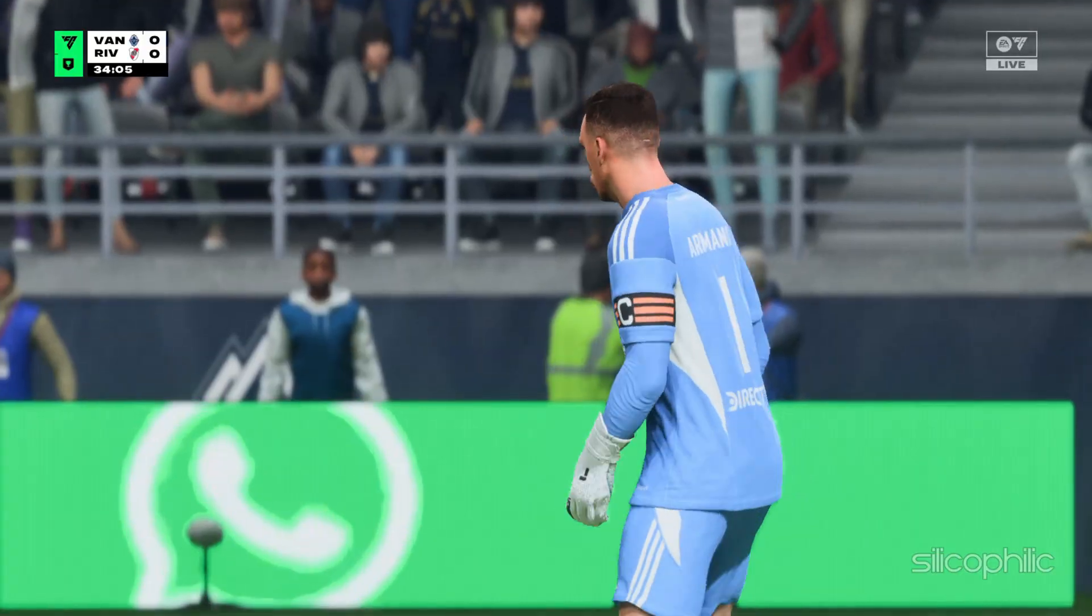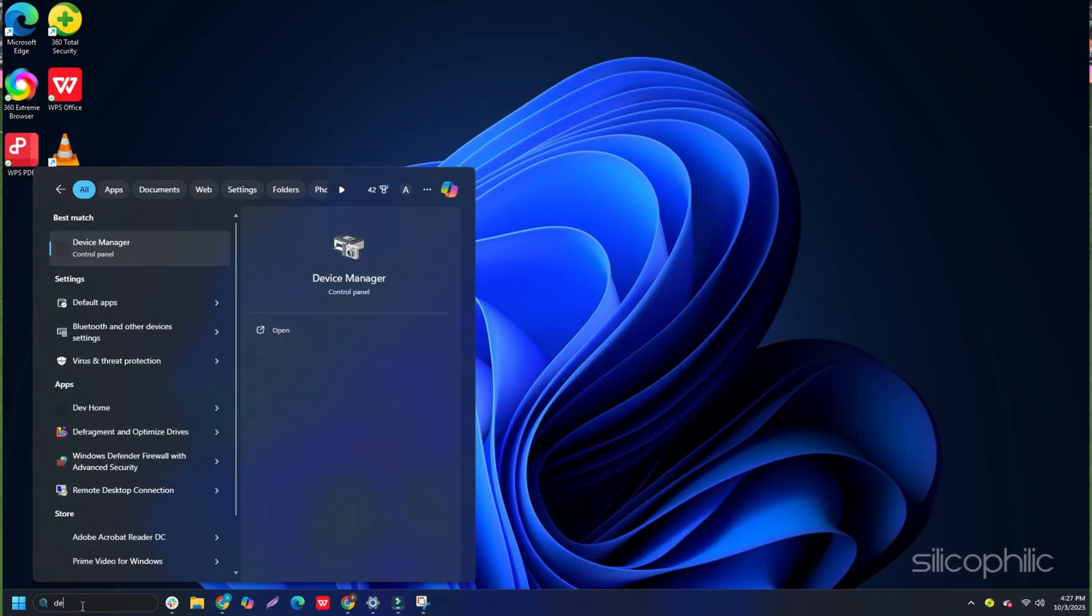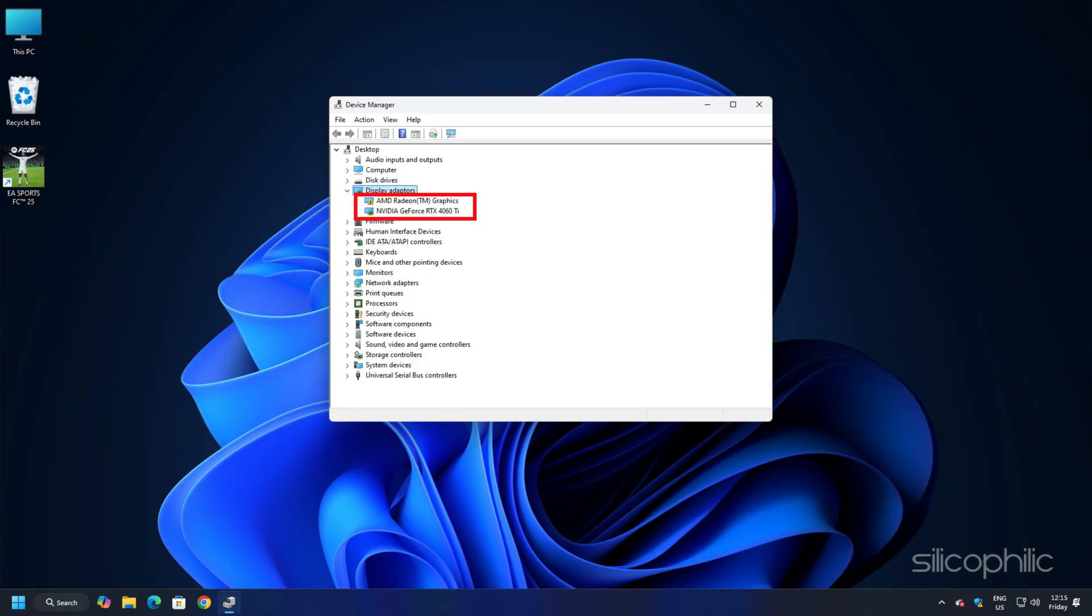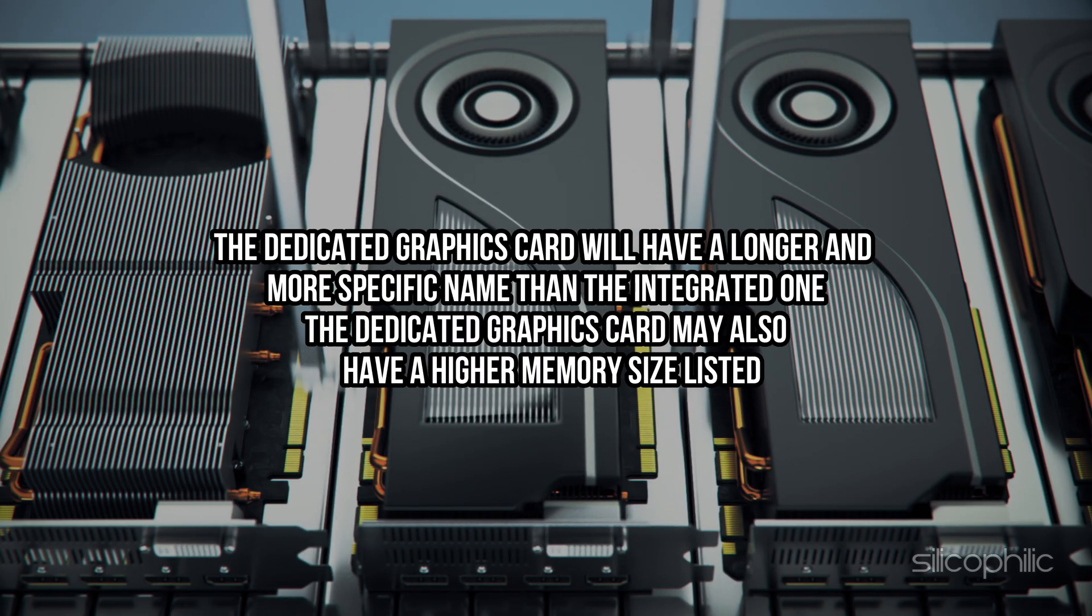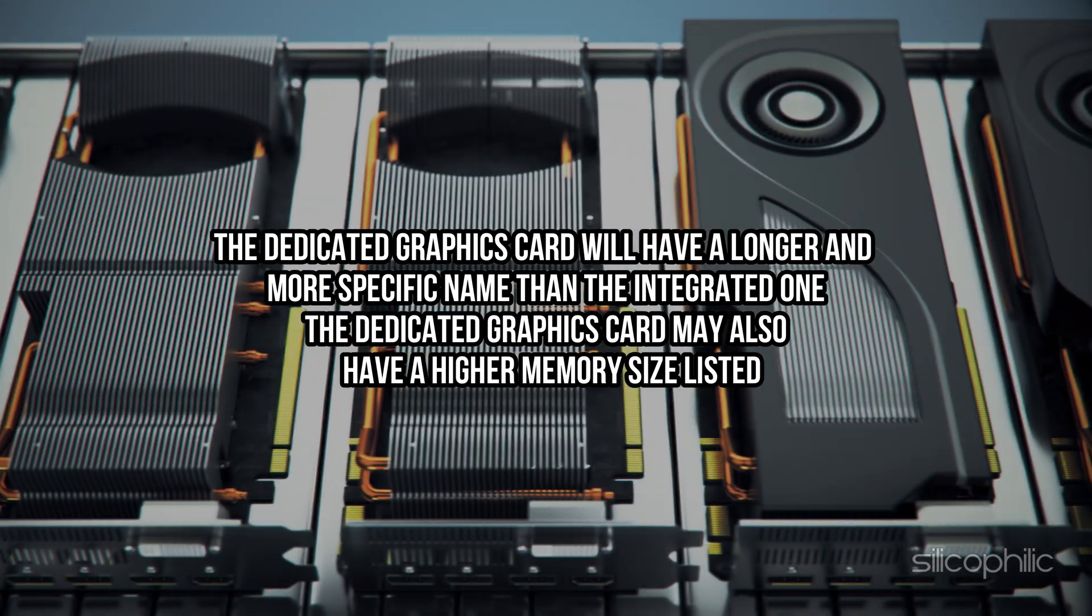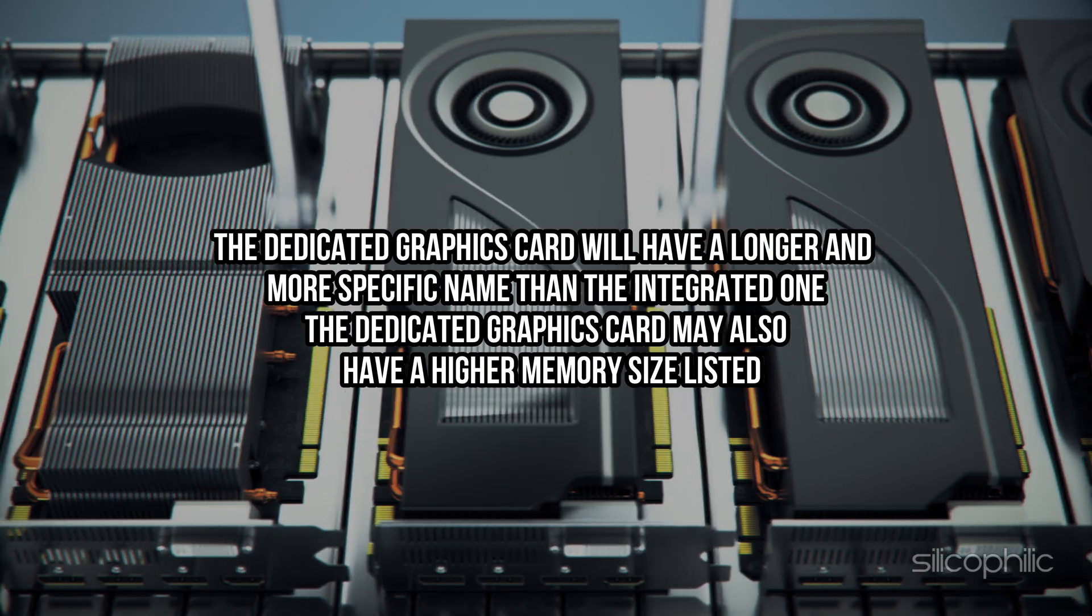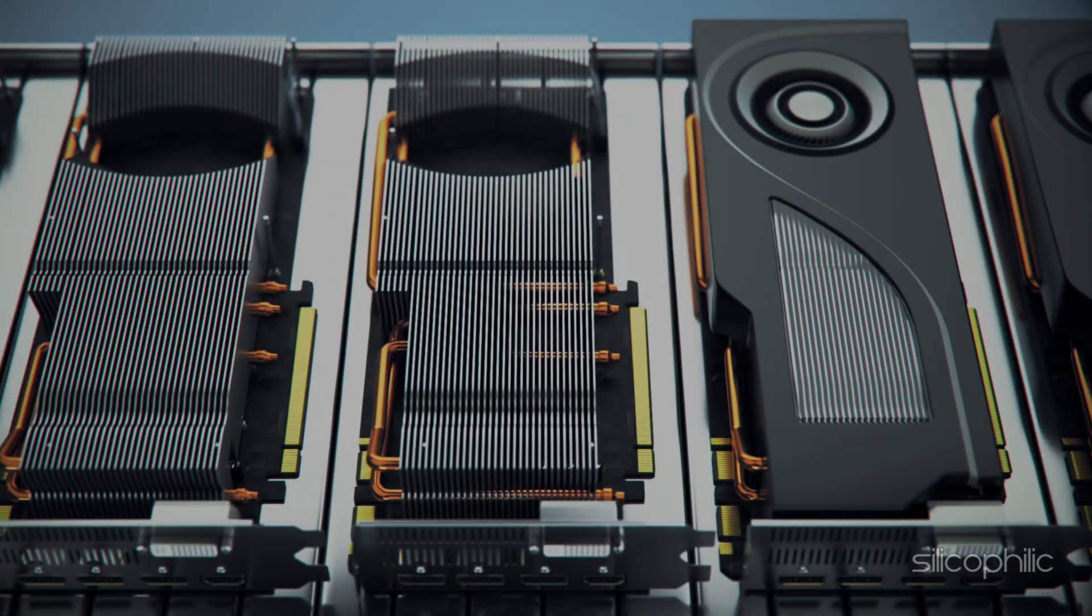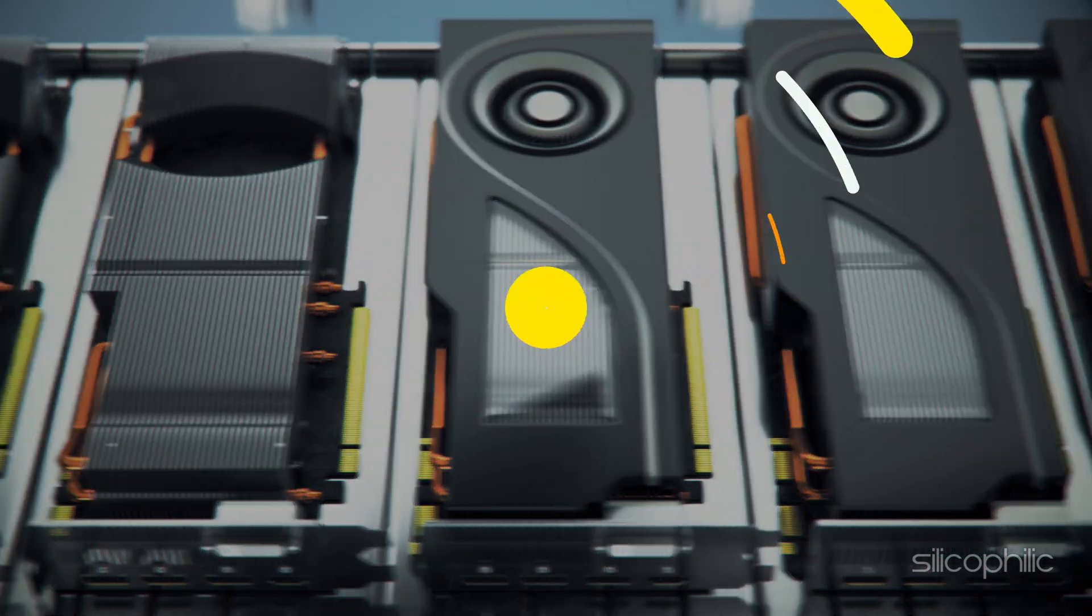Open Device Manager using Windows Search. Expand Display Adapters. You should see two adapters listed here, one for your dedicated graphics card and one for your integrated graphics card. The dedicated graphics card will have a longer and more specific name than the integrated one. The dedicated graphics card may also have a higher memory size listed. So make sure to run the game with the higher memory size to avoid loading or crashing issues.